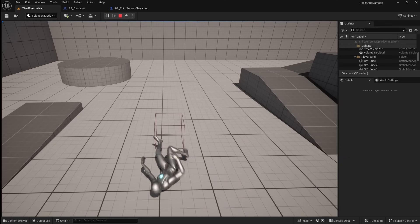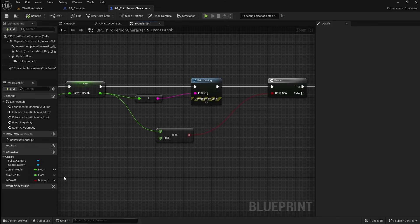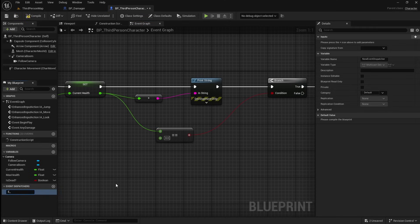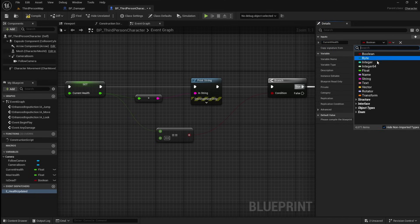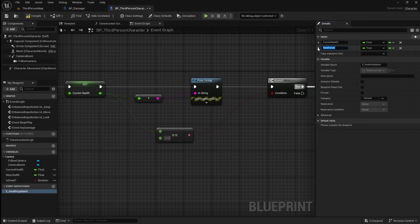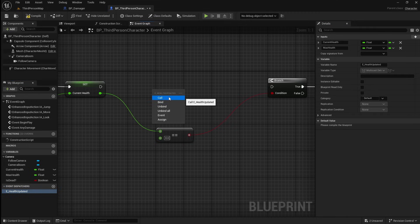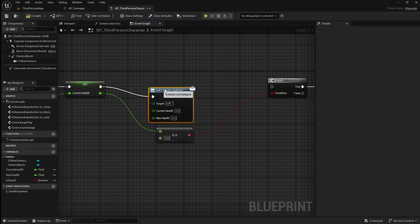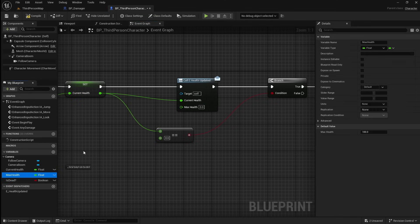Next we're going to work on adding a health bar to display the player's current health. To do this we're going to use an event dispatcher — this will broadcast our player's health to the widget we're going to make for the health bar. Click the plus icon to add an event dispatcher and call this E_health_updated. Add inputs to pass through current health and max health, setting both to float. Delete the print string, drag in the event dispatcher and call it, then connect the current health and max health variables to their respective pins.